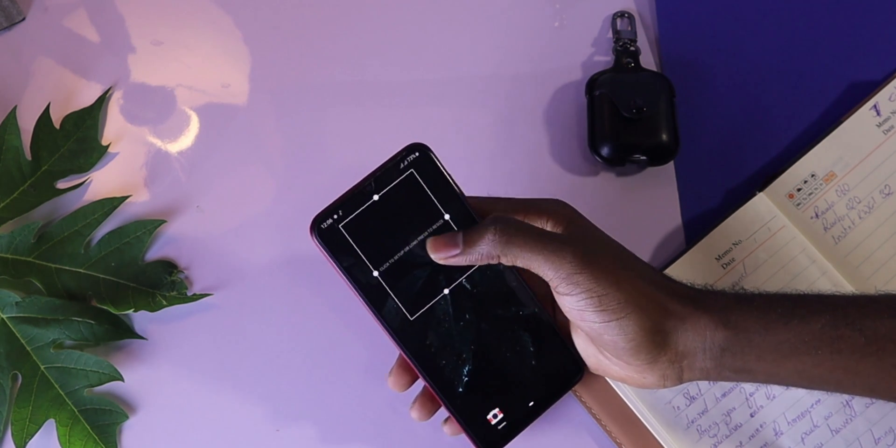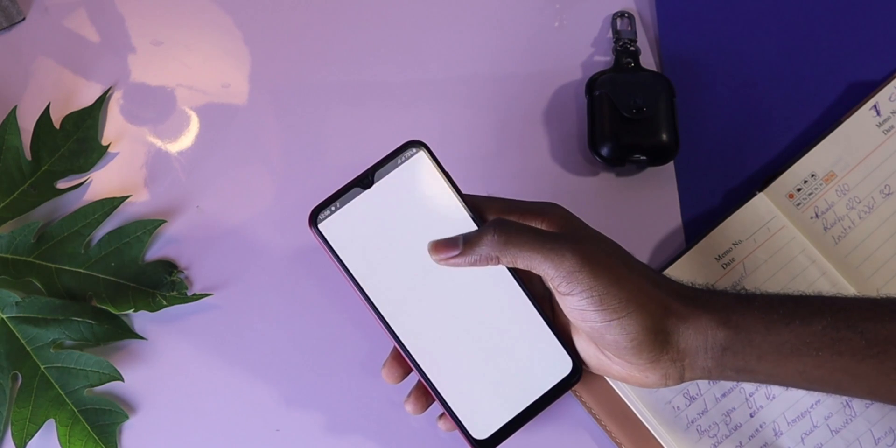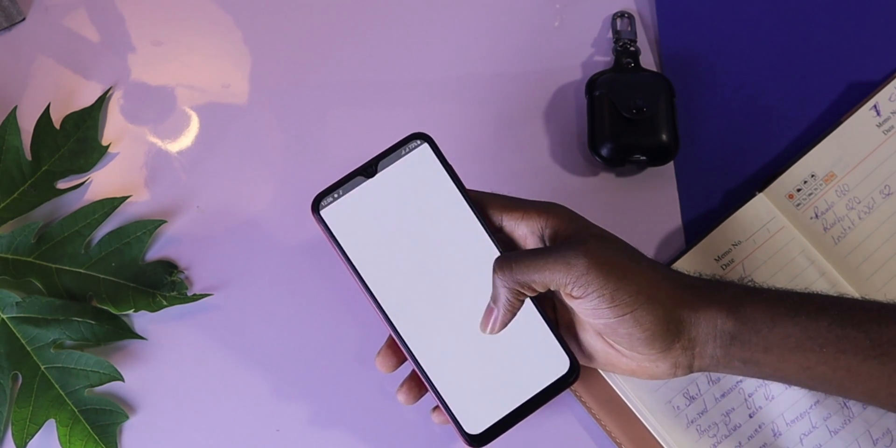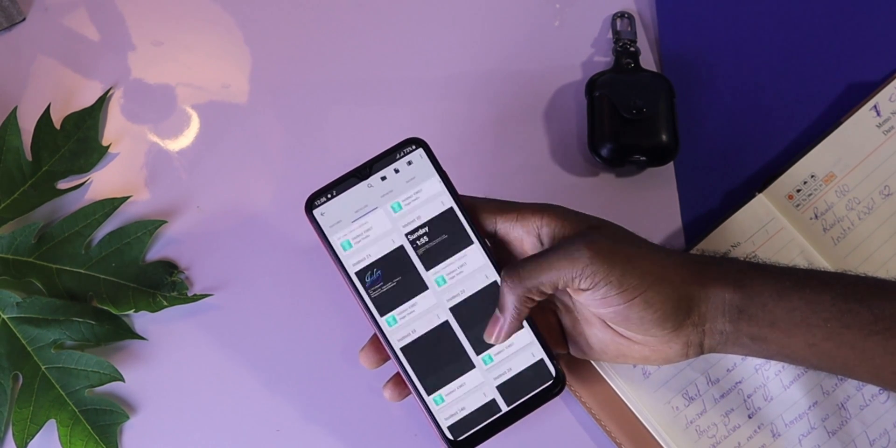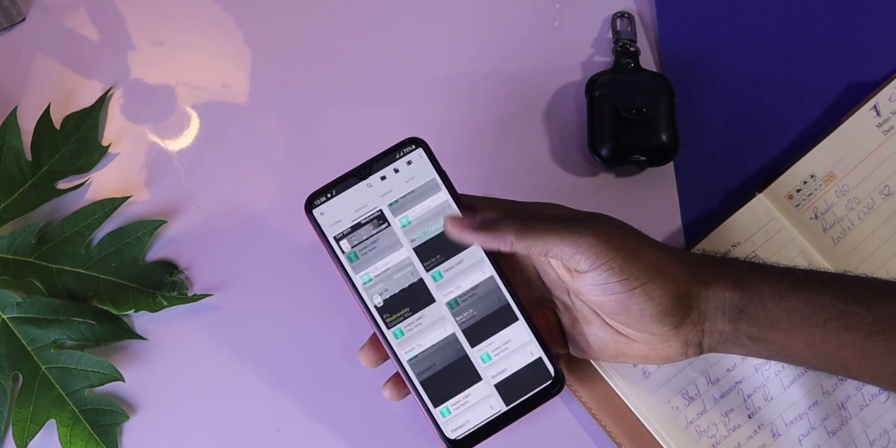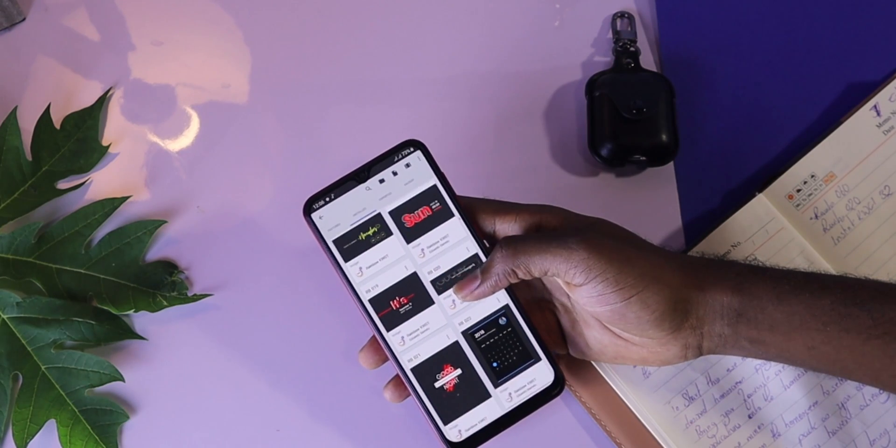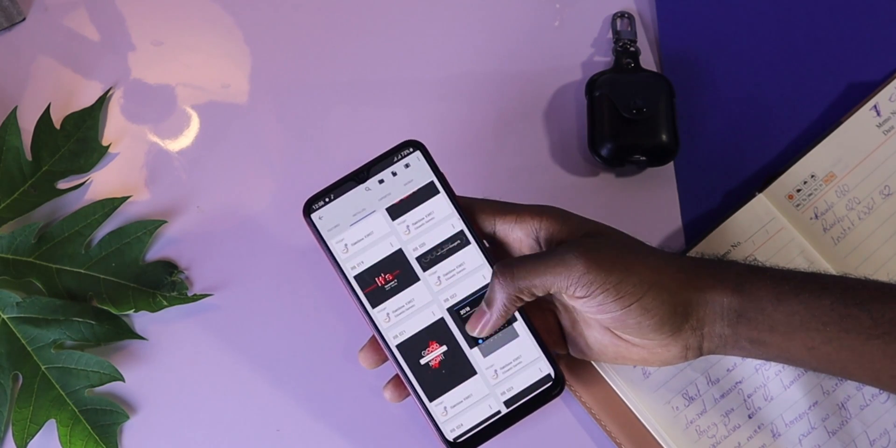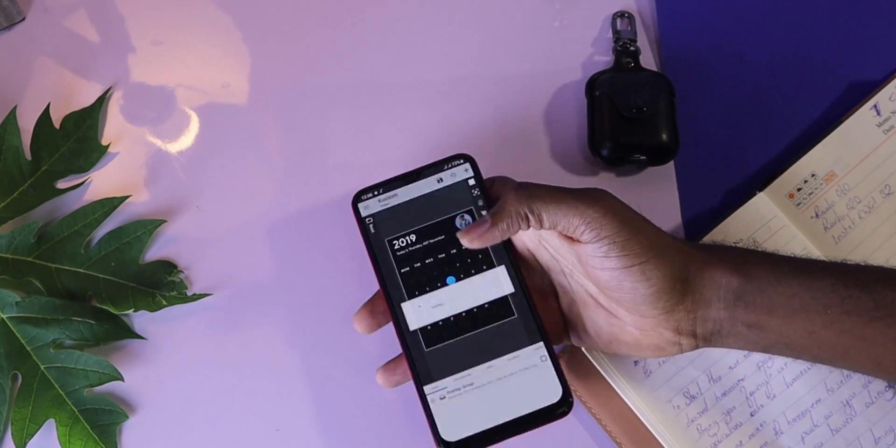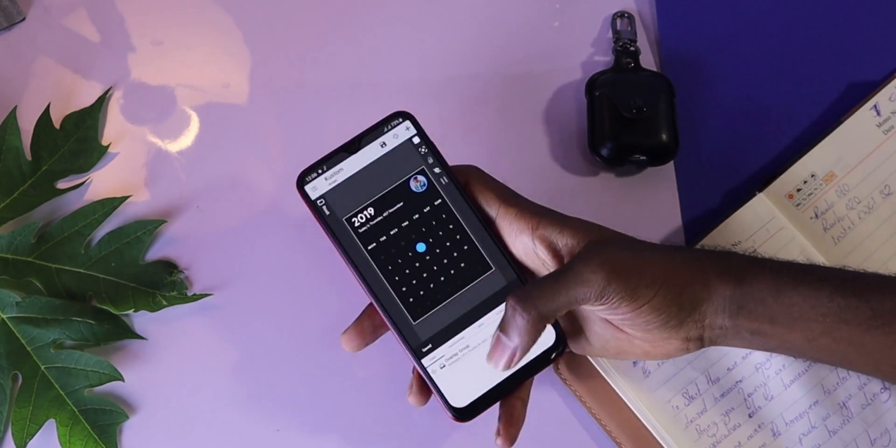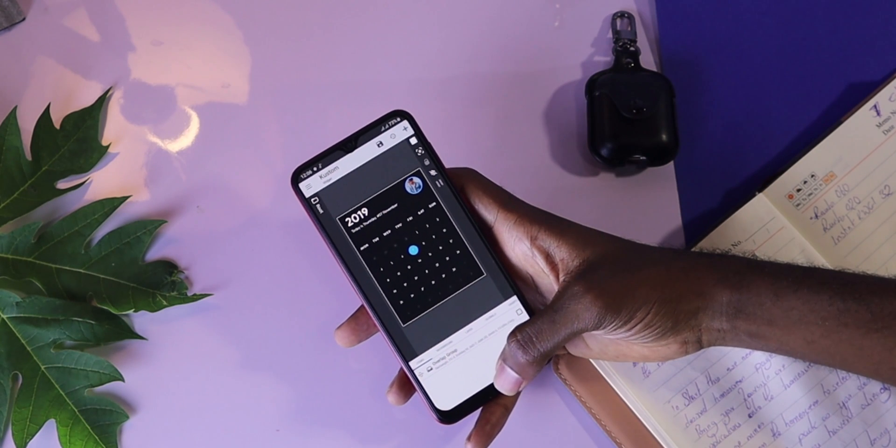Tap it. Once in the widget application, we're going to scroll down to find the rainbow KWGT widget number 020. Resize it again to the desired size and hit save.